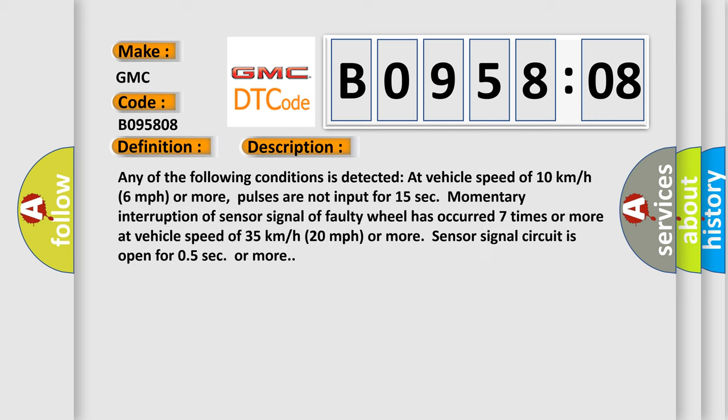Any of the following conditions is detected at vehicle speed of 10 kilometers per hour, 6 miles per hour or more. Pulses are not input for 15 seconds. Momentary interruption of sensor signal of faulty wheel has occurred seven times or more.